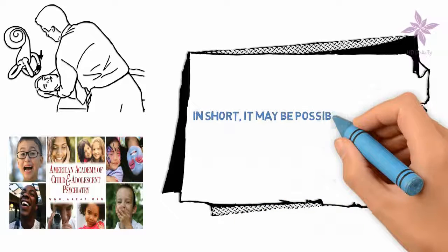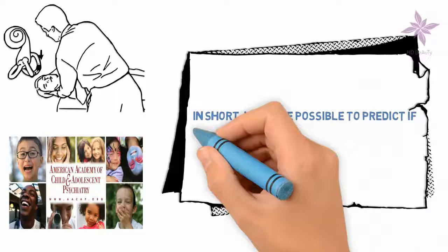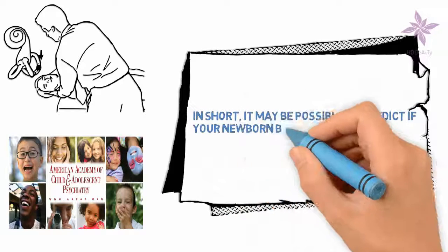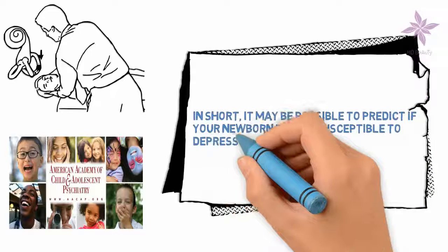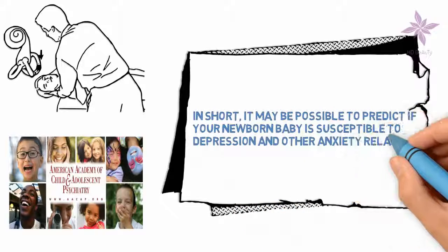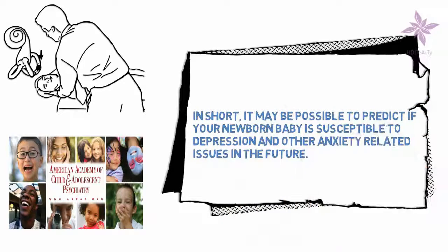In short, it may be possible to predict if your newborn baby is susceptible to depression and other anxiety related issues in the future.